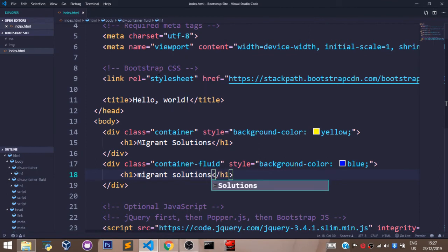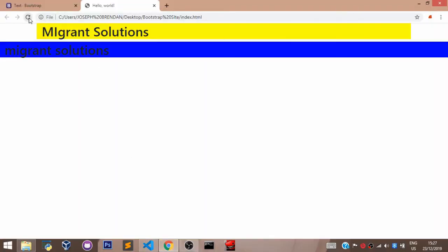Let's save this and head back to our browser. Let's refresh to see what we have.